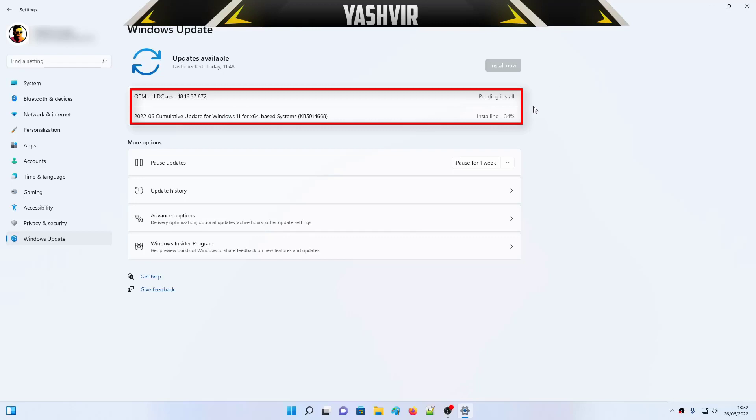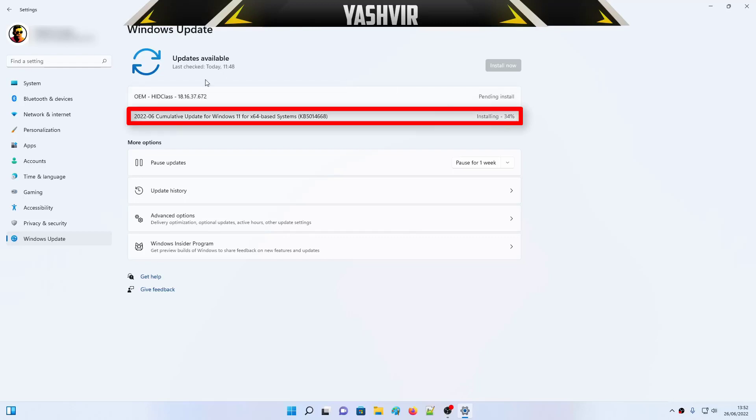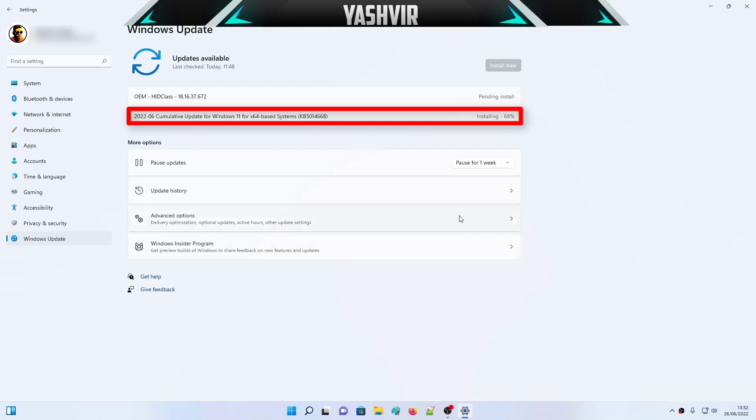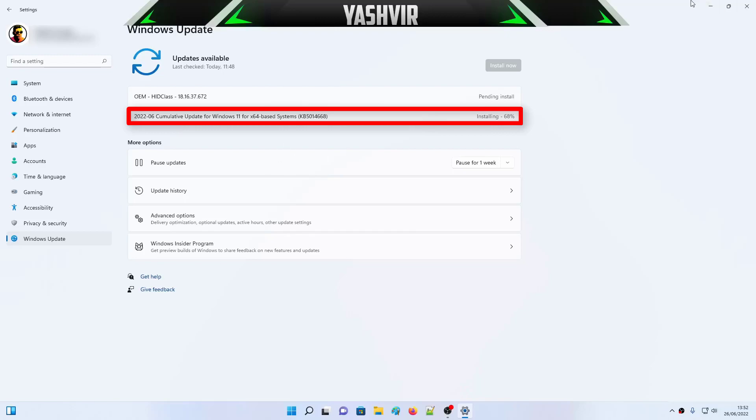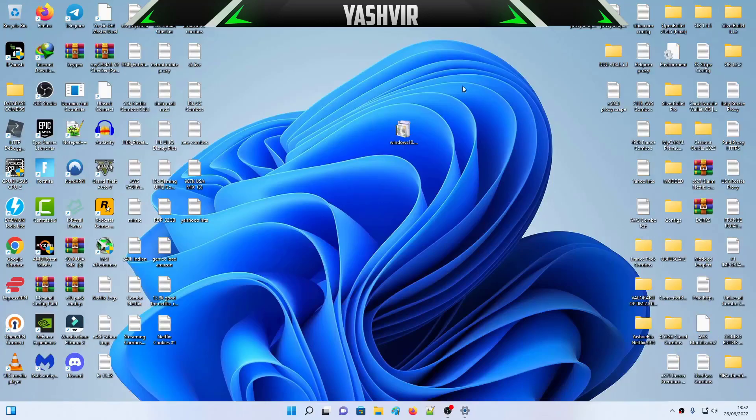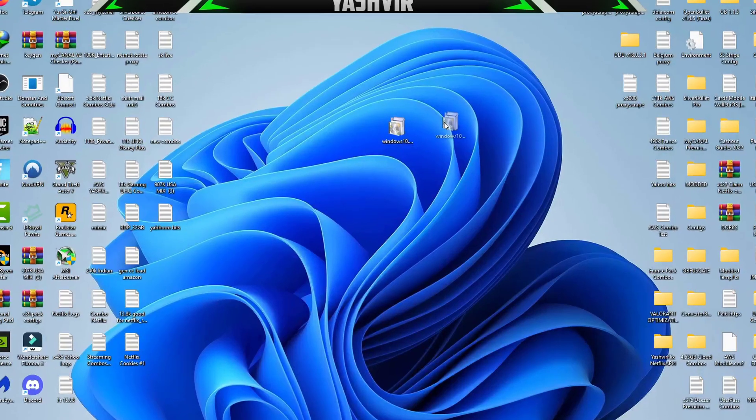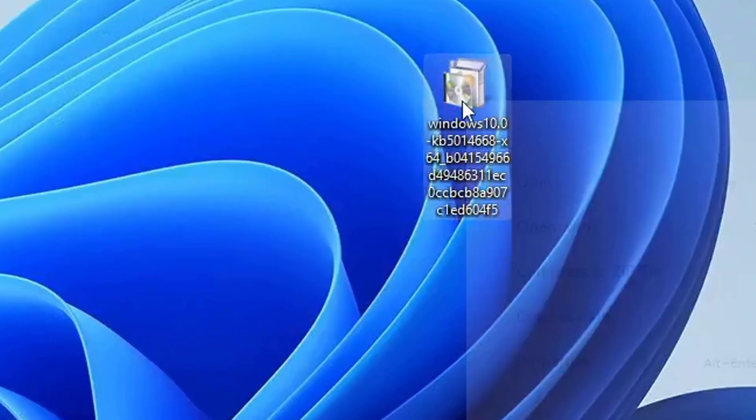Alright, so if this does not install, your updates, your latest Microsoft updates does not get installed right here in the Windows Update interface, then you're going to download it manually.